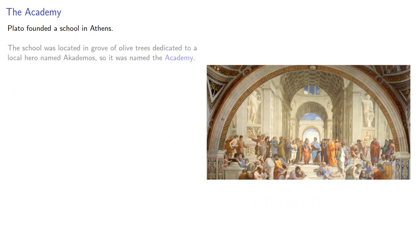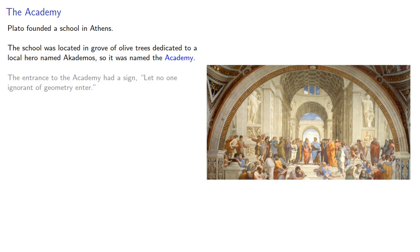Plato himself founded a school in Athens. The school was located in a grove of olive trees dedicated to a local hero named Akademos, so it was named the Academy. The entrance to the Academy had a sign, Let no one ignorant of geometry enter.